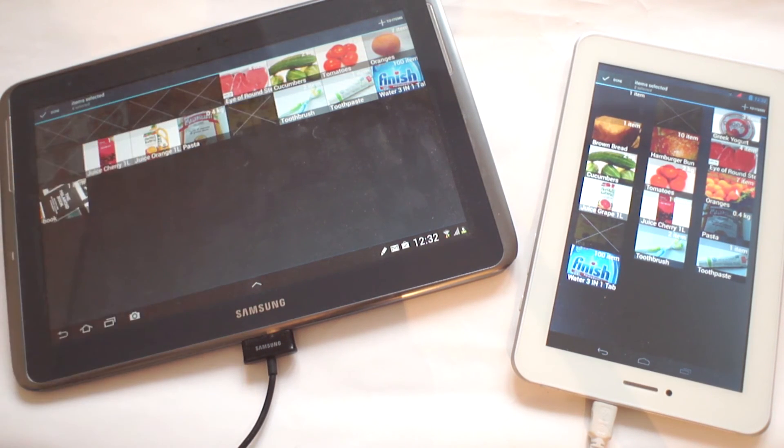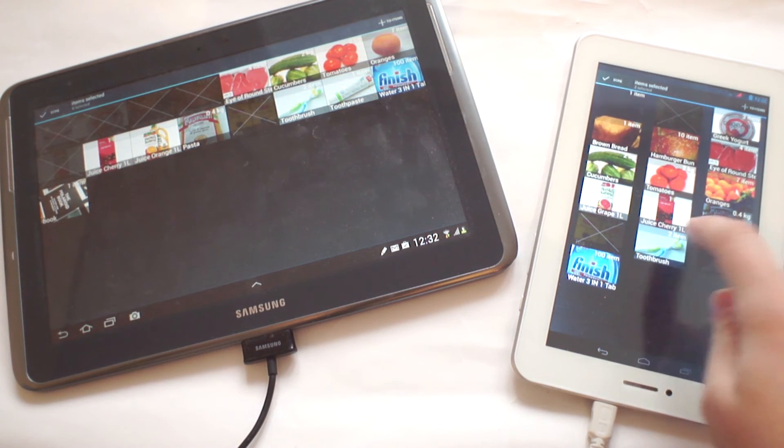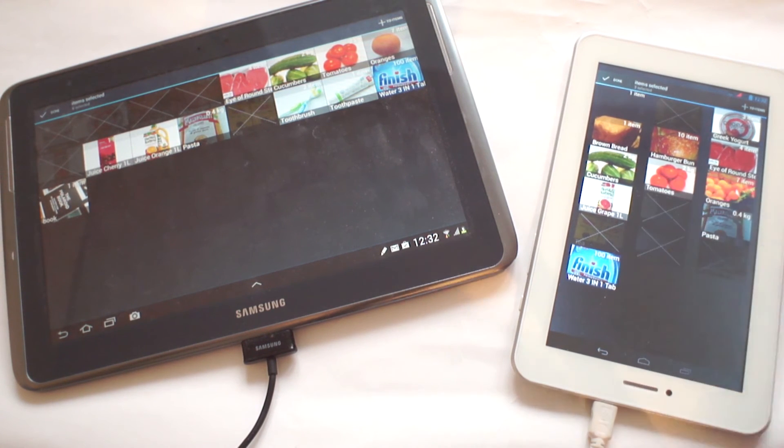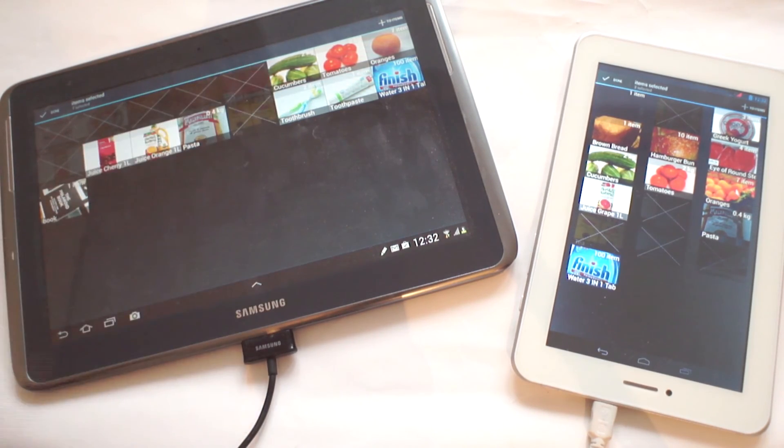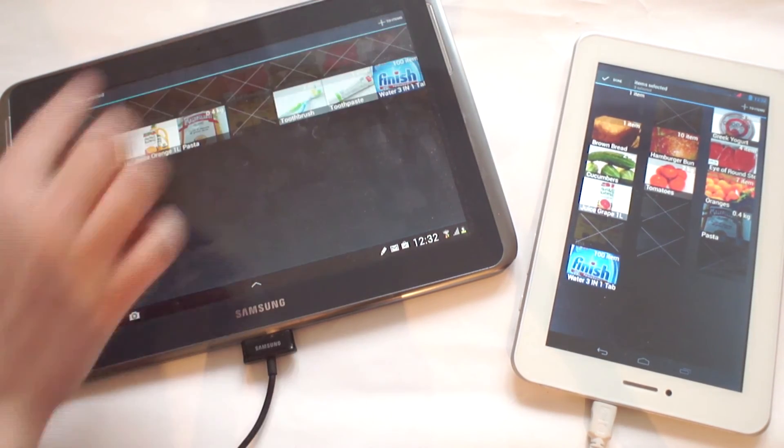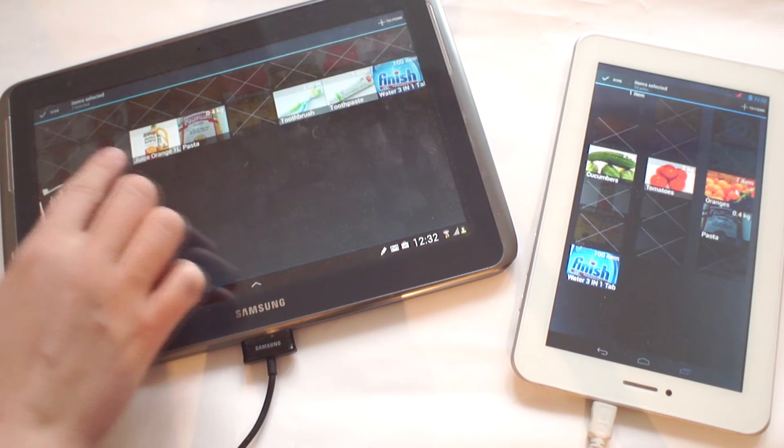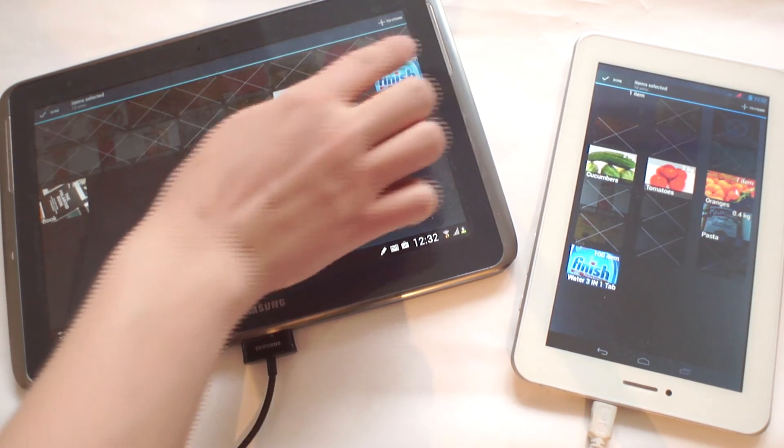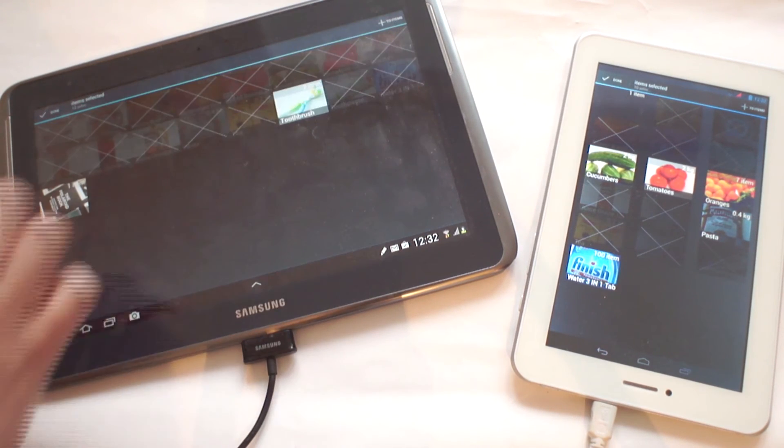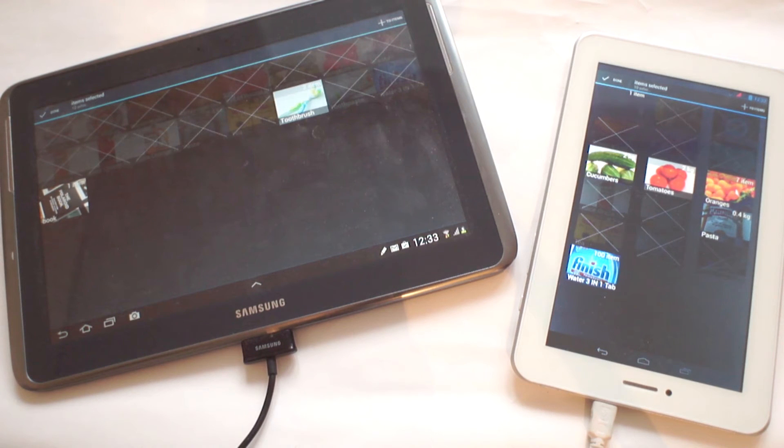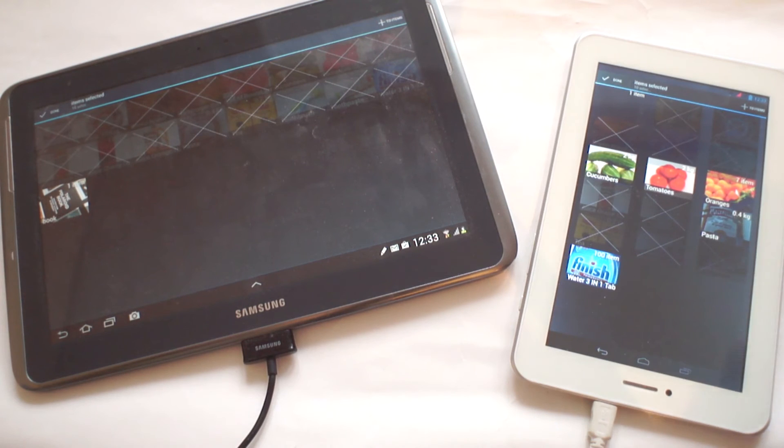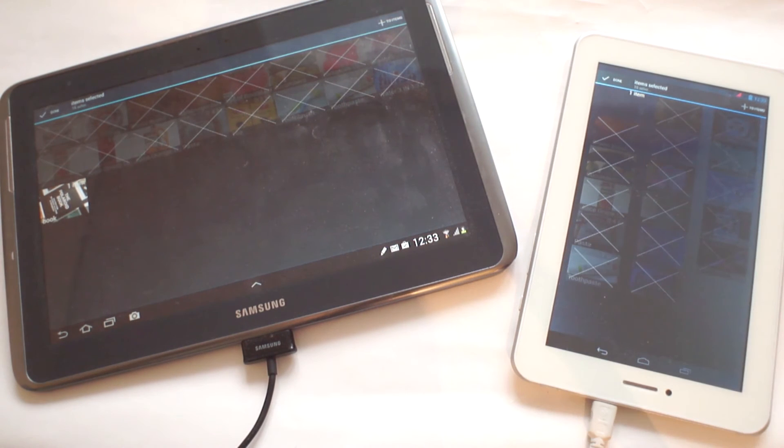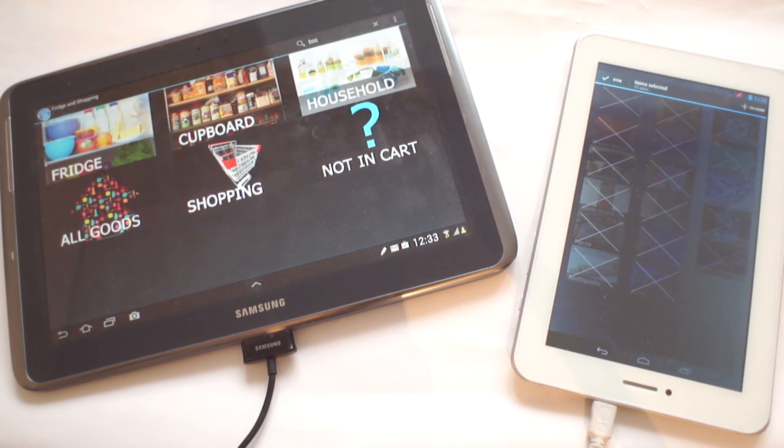The app allows me to see any action and changes made from another device. For this next step, I'm going to be marking down all the items in the shopping cart as having been bought. Both devices show the same items because the devices are synchronized.